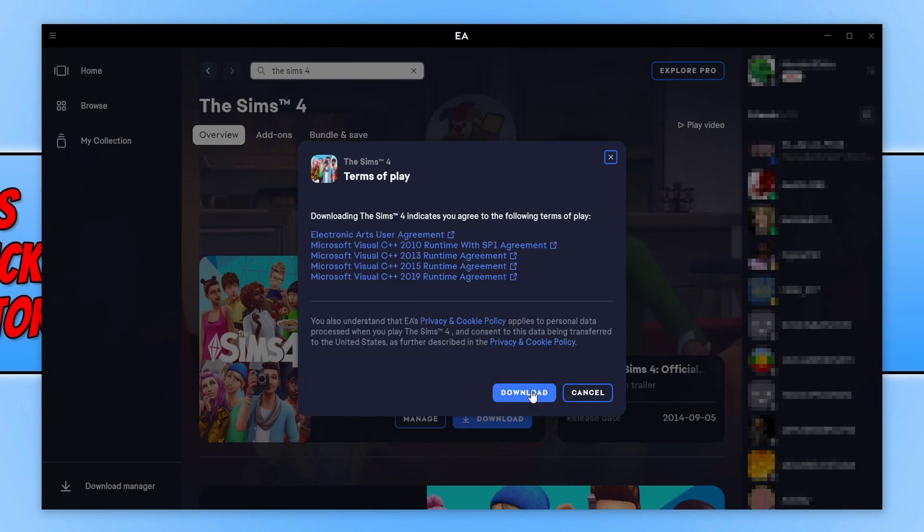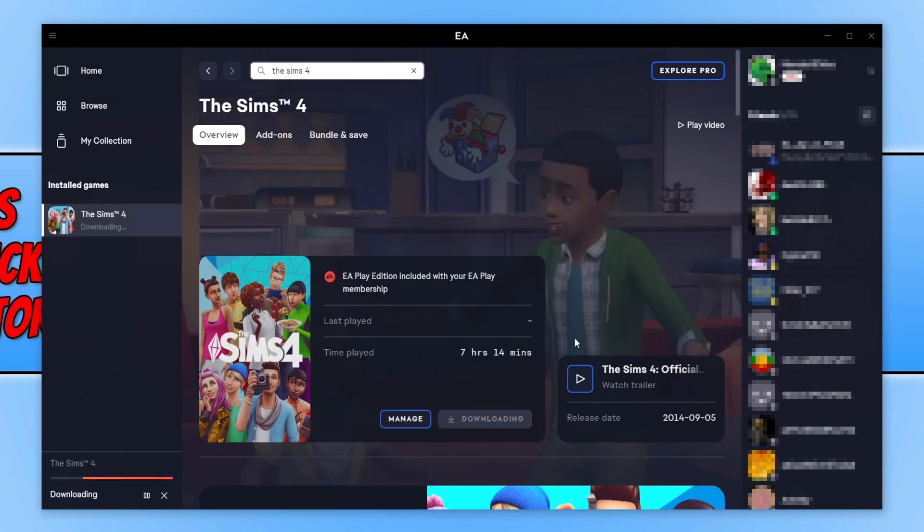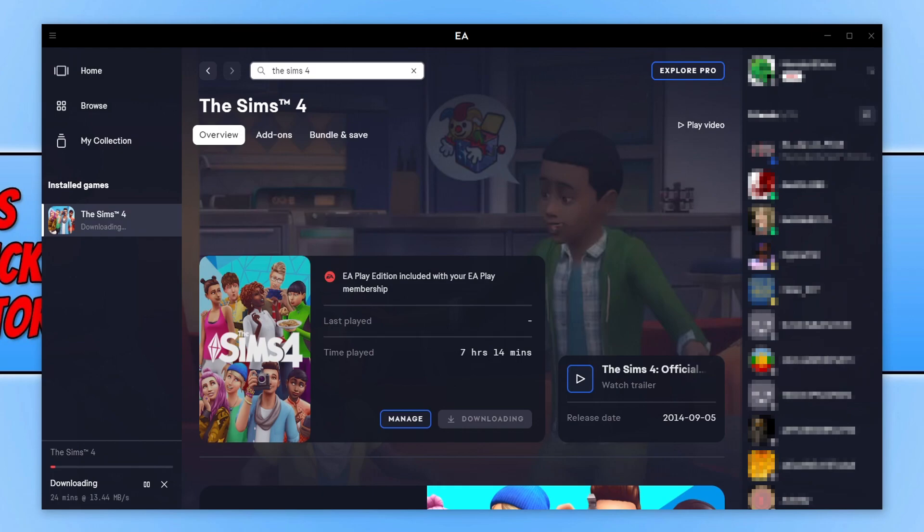You then need to click on download. The Sims 4 will now begin to download to your computer. So once it has finished downloading and installing, you will then be able to launch the game from the EA app. So to launch the game once it's finished downloading, you will then see it under here where it says install games and it will have a play button.